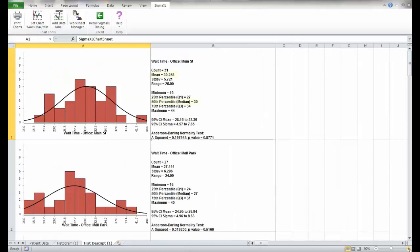You get the mean, the median, which are measures of centeredness. You also get the minimum, maximum, range, and standard deviation, all of which are measures of spread.